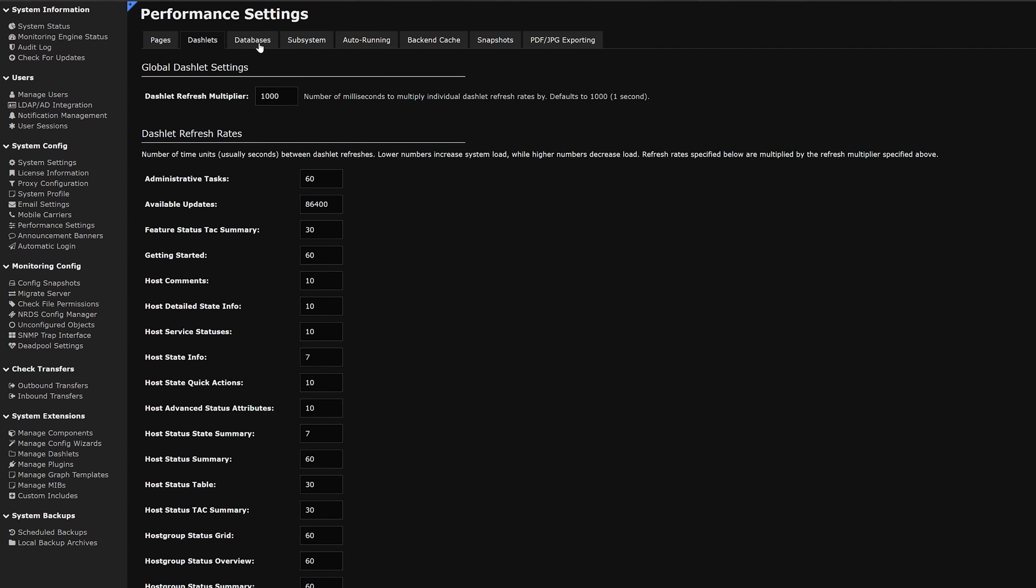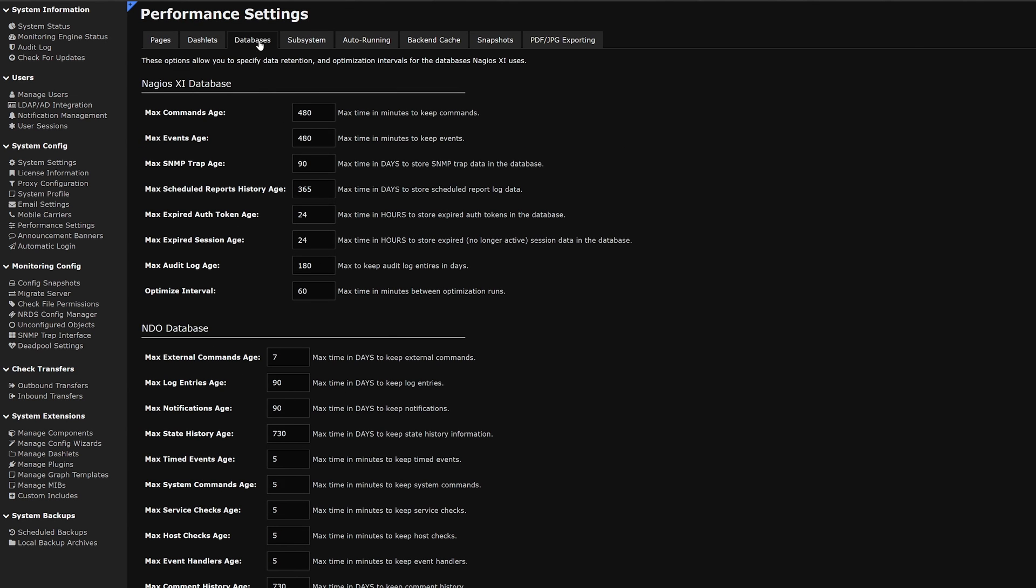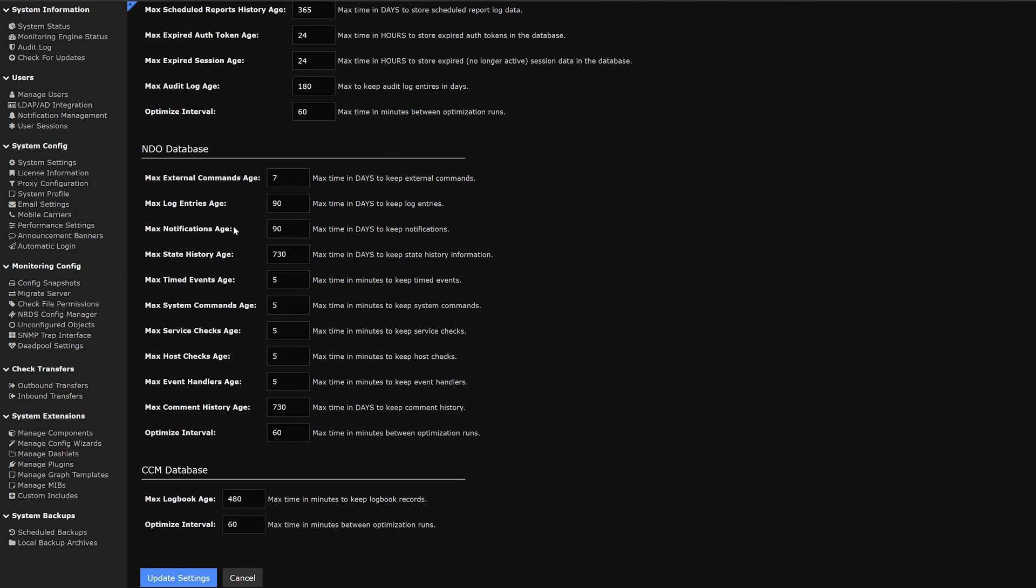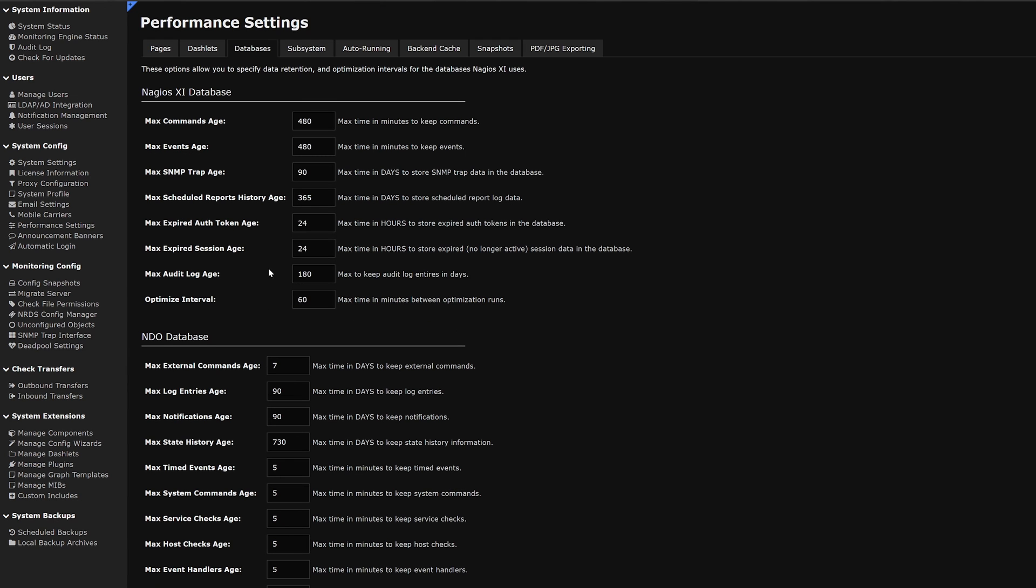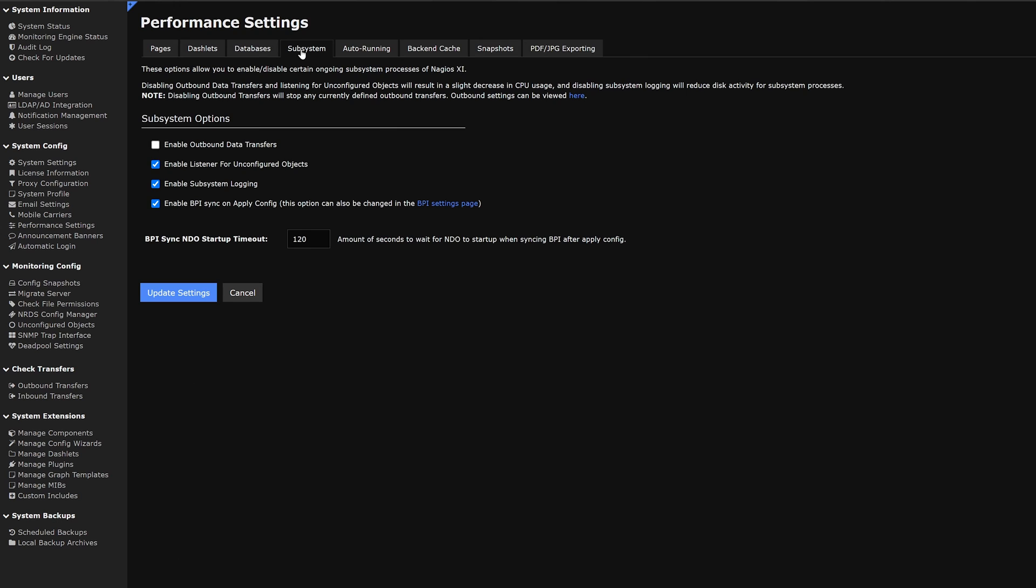Next to that we have databases. Here we could specify data retention and optimize intervals for databases in Nagios XI. We also have NDO and CCM. To the right of that we have subsystem. Here we have a few options that we could enable or disable and a BPI sync timeout.